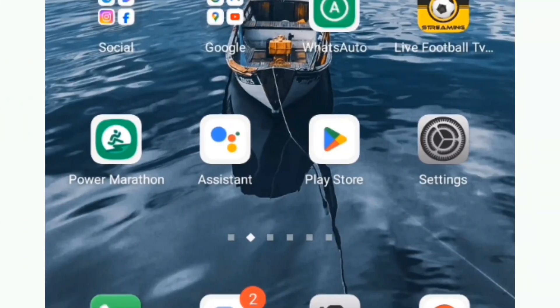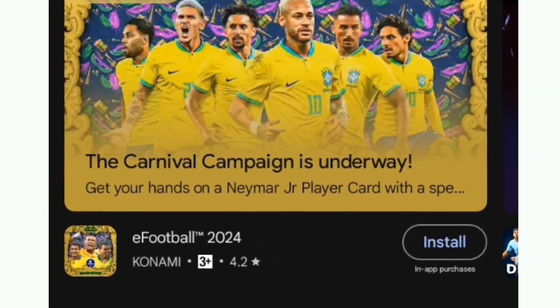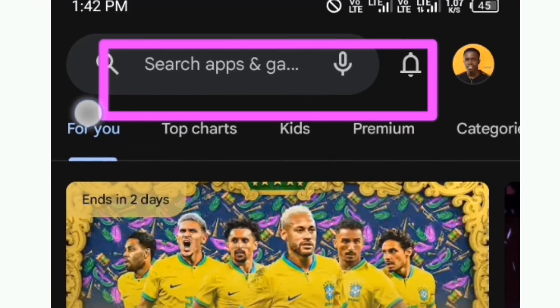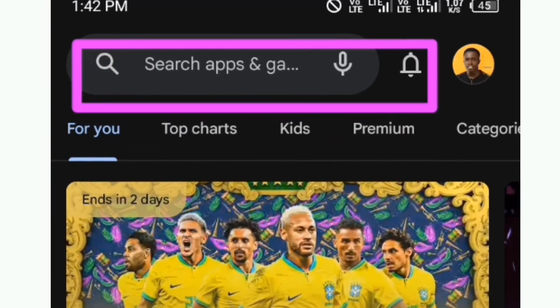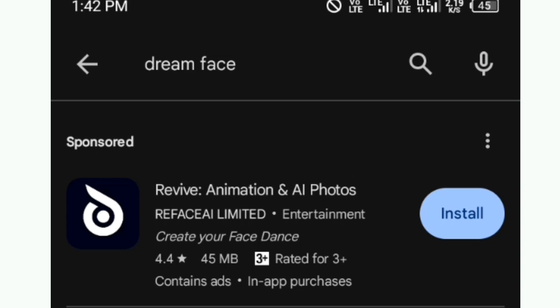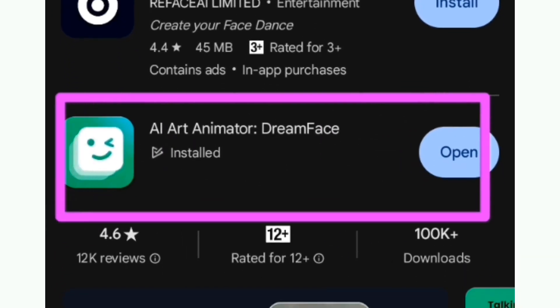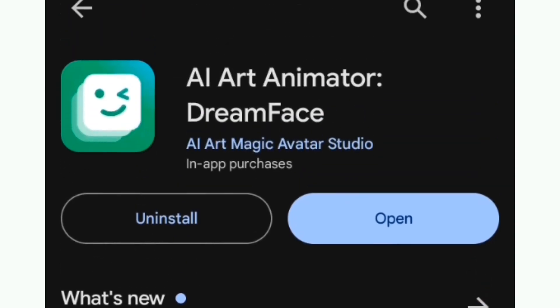Let's get started. First, what you will do is go to your Play Store and in the search bar, search for Dreamface. This is the Dreamface application we are going to be using for this tutorial. You will see an install button — just tap on the install button.